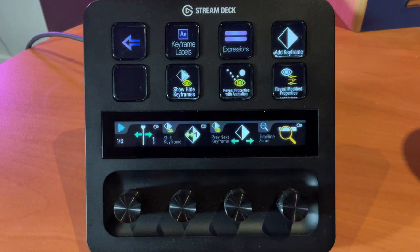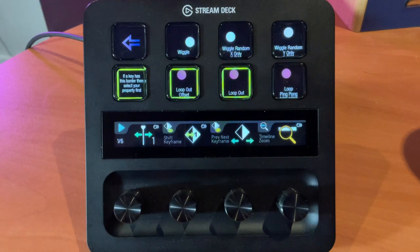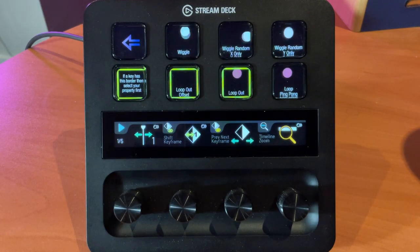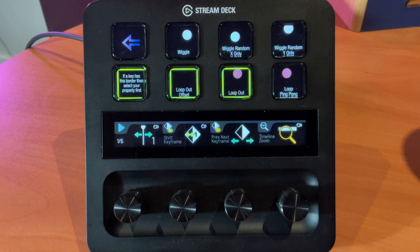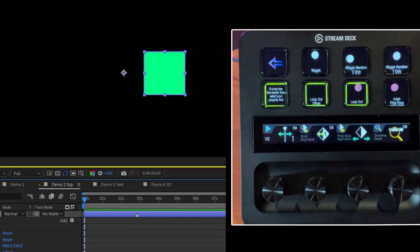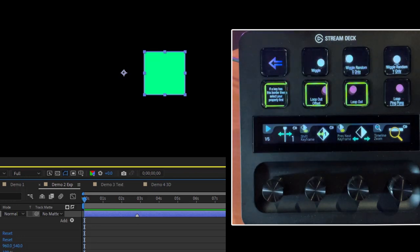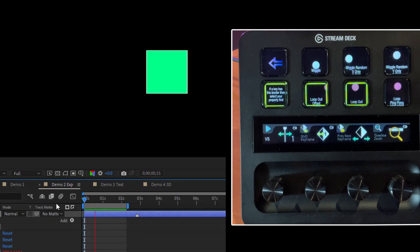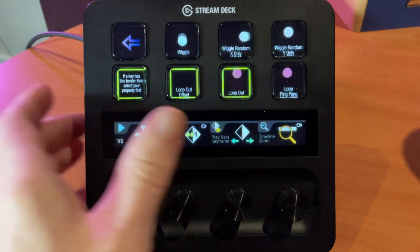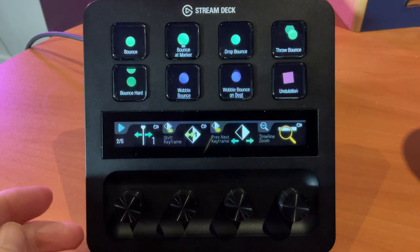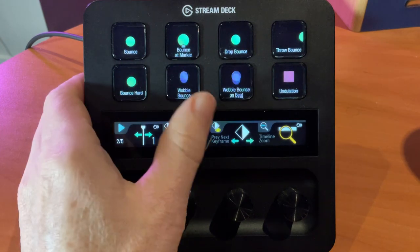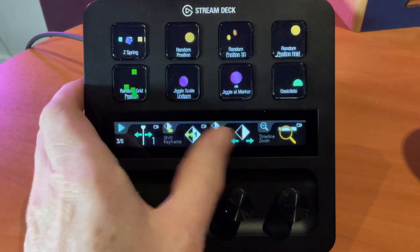Also in the Animation profile we can get to Expressions. These are expressions that can be applied to the various properties on your currently selected layer. Using a simple shape layer as an example, pressing 'wiggle' will apply wiggle. There are five pages of expressions you can experiment with.